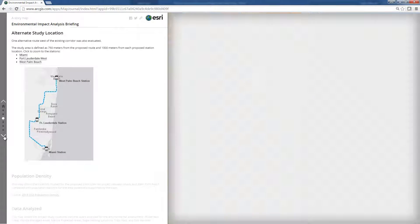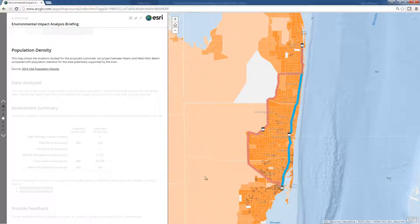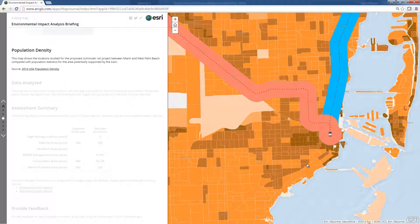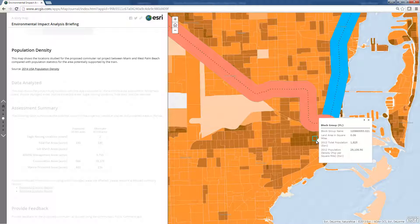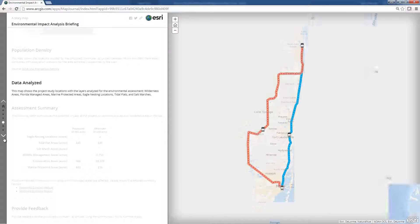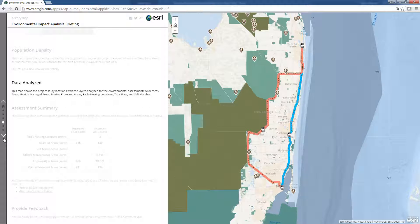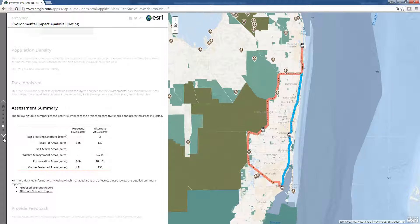A population density map helps to visualize the population that will be supported with the proposed rail line. Additionally, the data used to analyze the environmental impacts is included in the briefing for further inspection, along with the analysis results. In a graphic, we can see a comparison summary of the potential impacts between the proposed and alternate study locations.